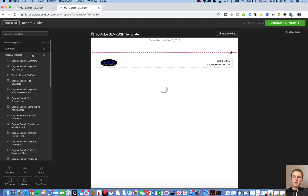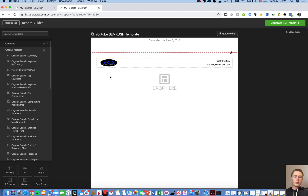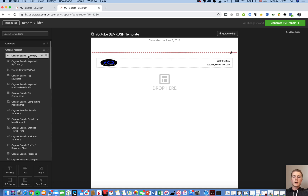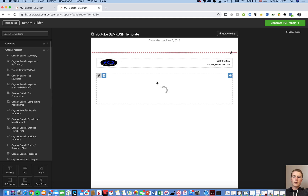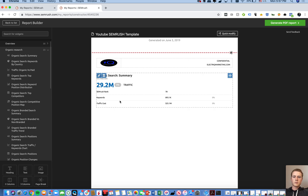Let's go through Domain Analytics — organic research. You can see this particular website in the last 30 days has gone down 23% traffic as a whole. We only report on organic traffic, so we filter and select the segment Organic Search. Here you have the Organic Search Summary — you can choose the database date, let's do Current, and click OK. This gives you basic information: SEMrush rank of 78, how many keywords, and the traffic cost.